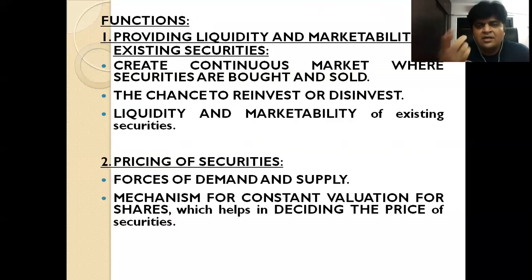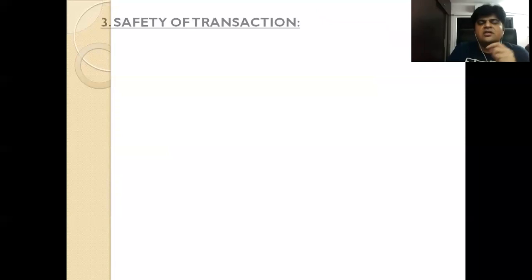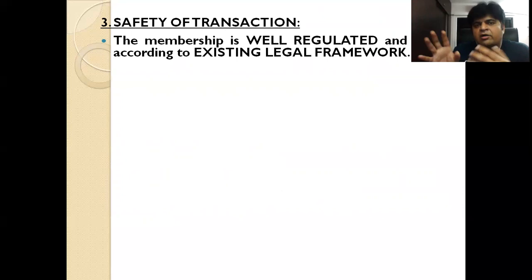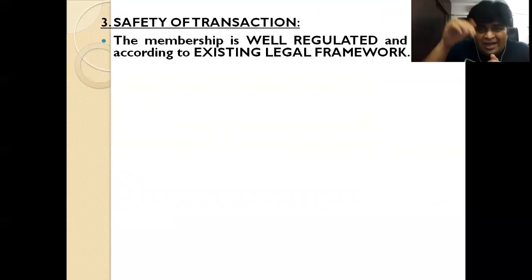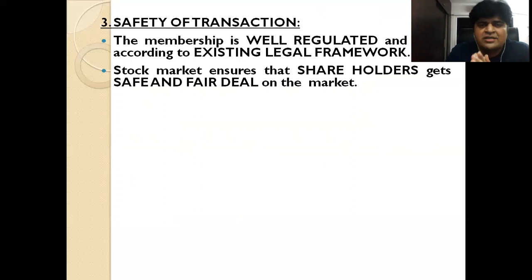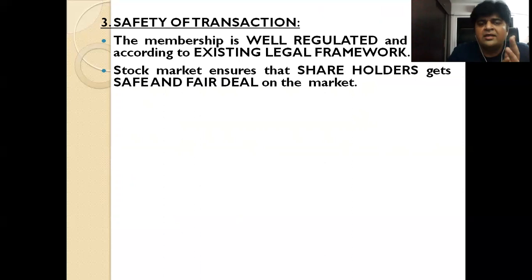The third function is safety of transaction. Membership of stock exchange is very well regulated and it works as per the existing legal framework. Just like having an account in a bank means you have membership with that bank, if you want to participate in the stock market you need to have a demat account — your registration is well regulated. Stock market always ensures that the investing public and shareholders get a safe and fair deal. If there were malpractices and cheating, investors would not trust the stock market, so it is the stock market's responsibility to give all shareholders a safe and fair deal.